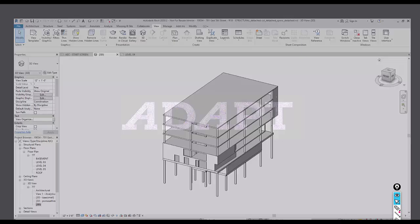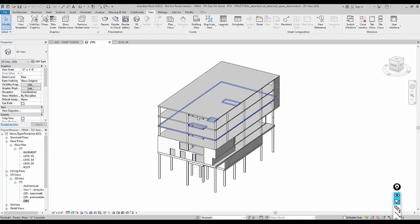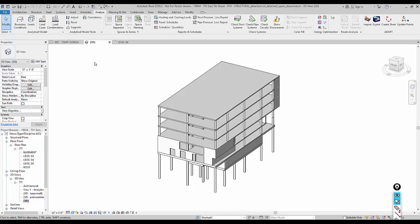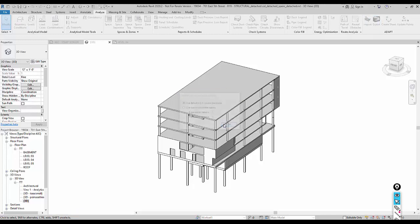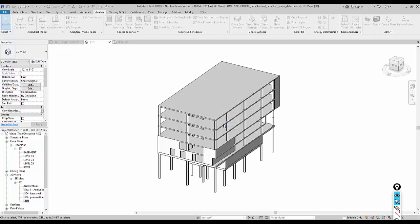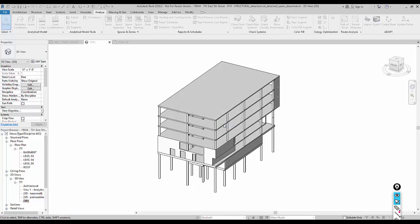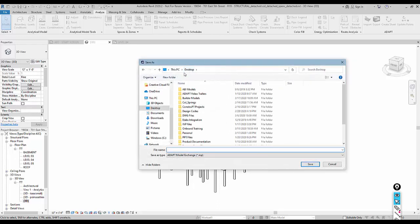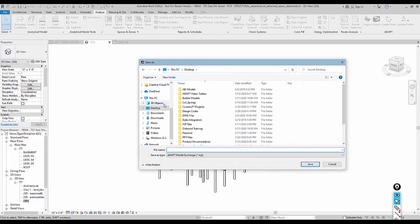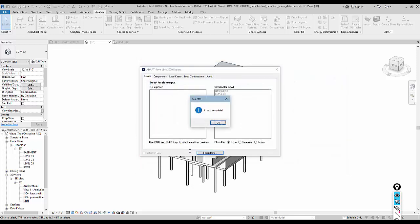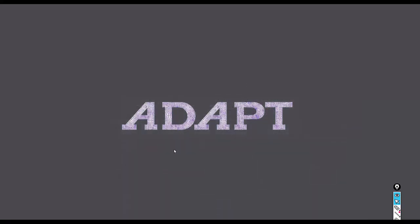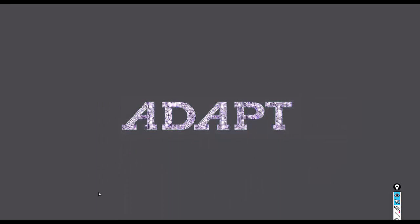We're going to start here with the ADAPT Revit Link, which has been installed for Revit 2020. We're going to export this model using some of the tools included in the ADAPT Revit Link. We'll export the data and save it, which will create an IMP file. That IMP file can then be used in ADAPT Builder to create the ADAPT building model.